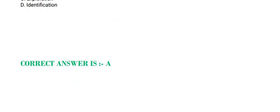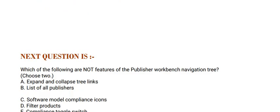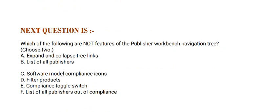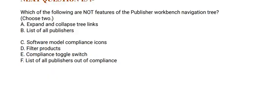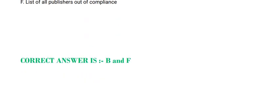Next question is: Which of the following are not features of the Publisher Workbench navigation tree? Choose two options. Option A, Expand and Collapse Tree Links. Option B, List of All Publishers. Option C, Software Model Compliance Icons. Option D, Filter Product. Option E, Compliance Toggle Switch. Option F, List of All Publishers out of Compliance. The correct answer is Option B and F.